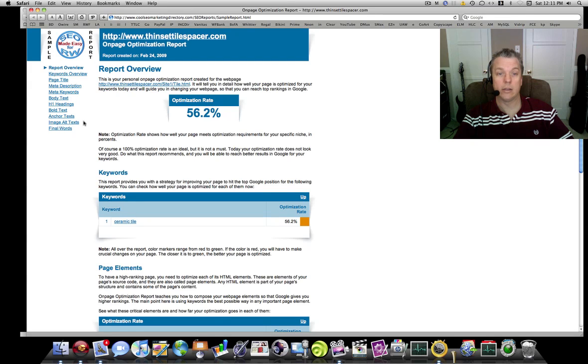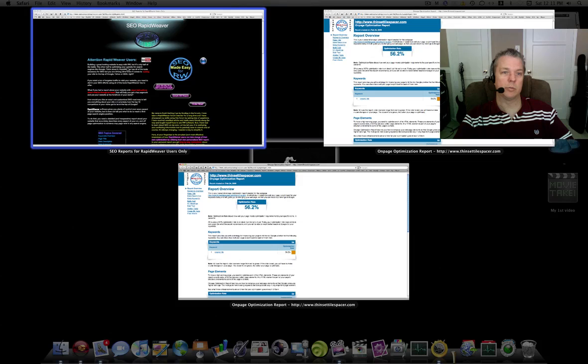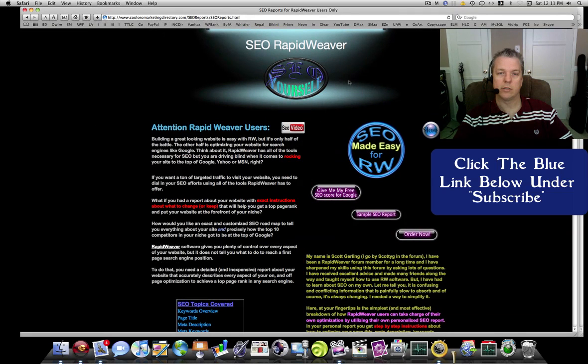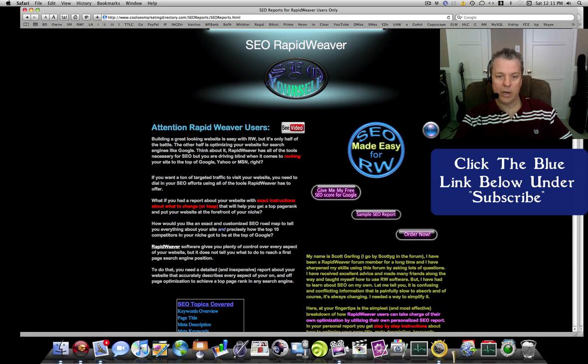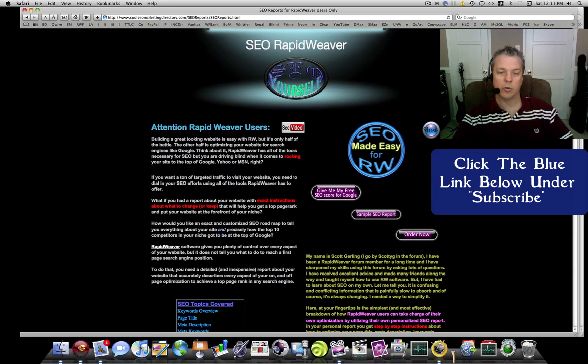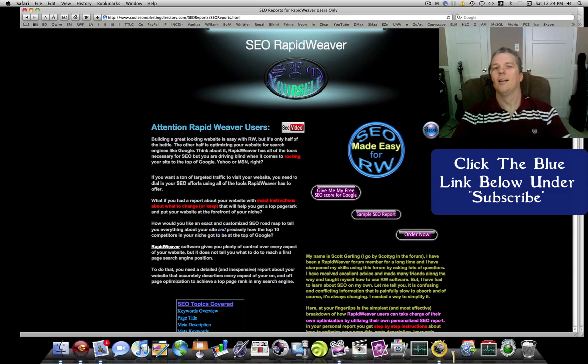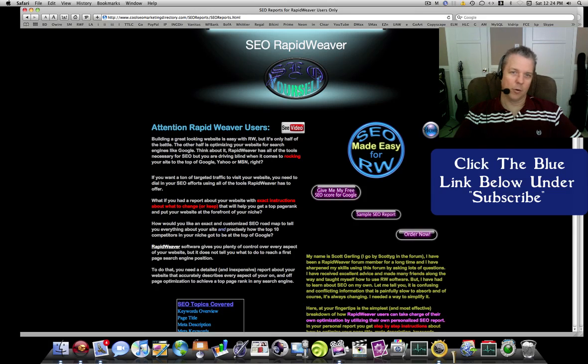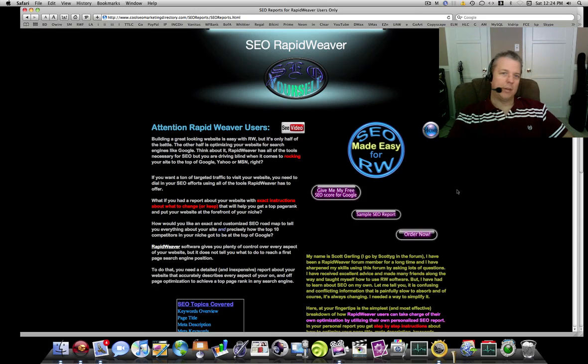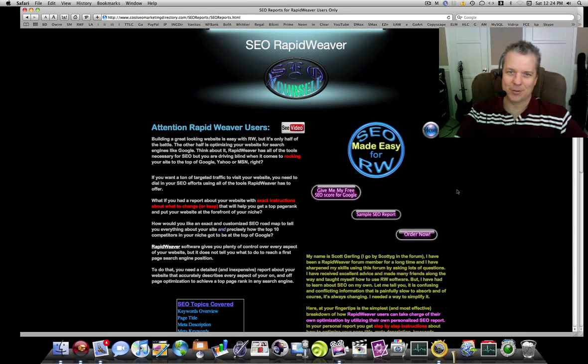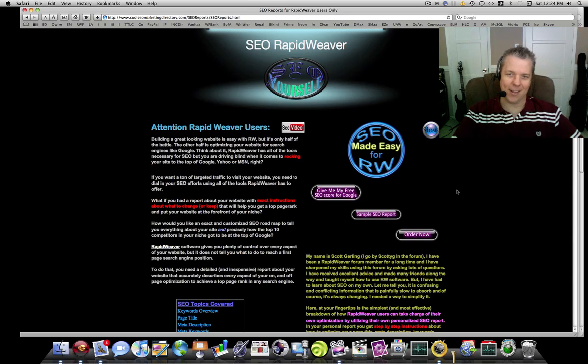What I want you to do is come to this page here where it says SEO RapidWeaver, and I want you to read how this will help you with your site and get your own SEO RapidWeaver report for your website. This is Scott Girling for Cool SEO MD and SEO RapidWeaver. Thank you very much for listening and have a great day.